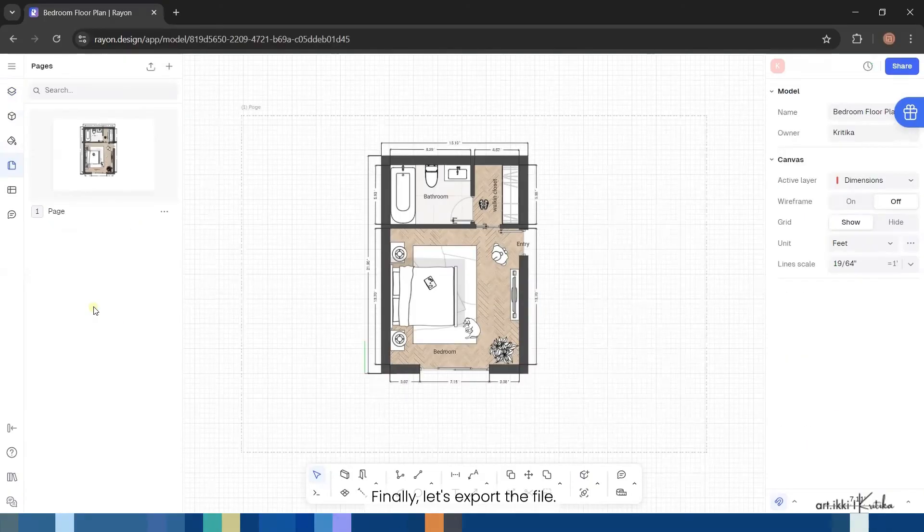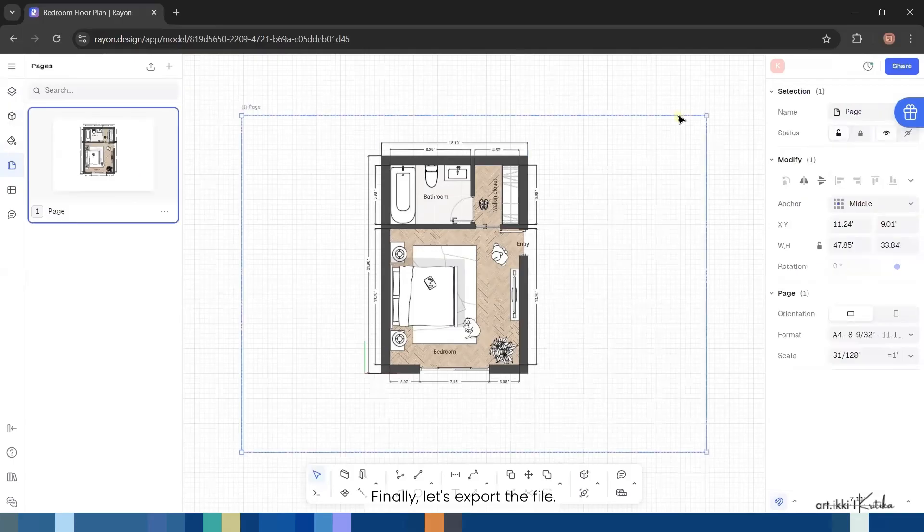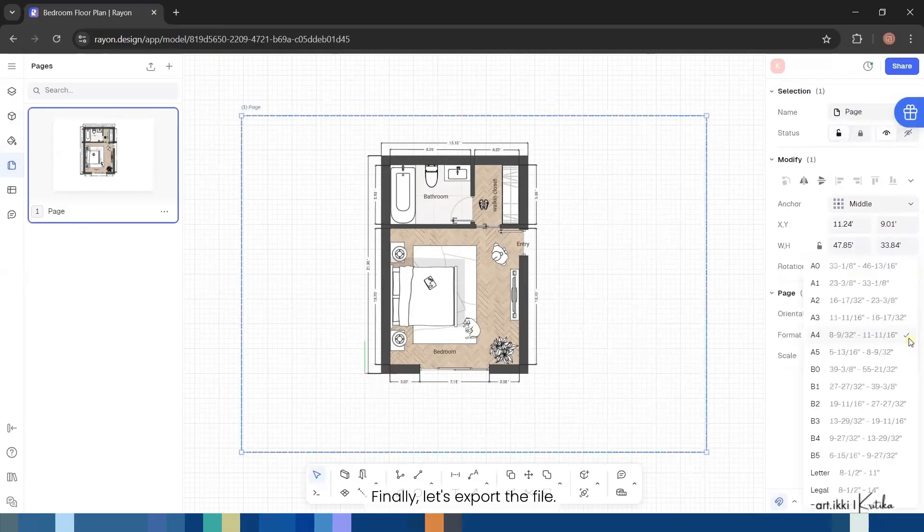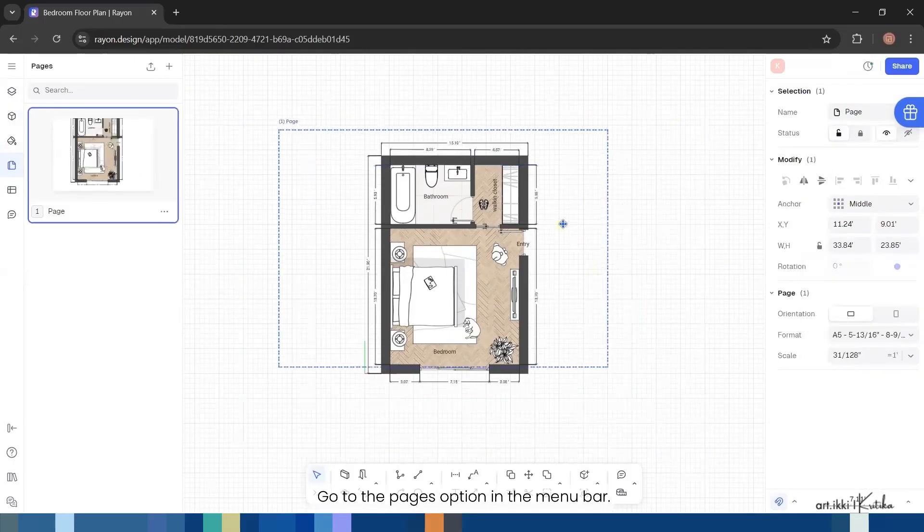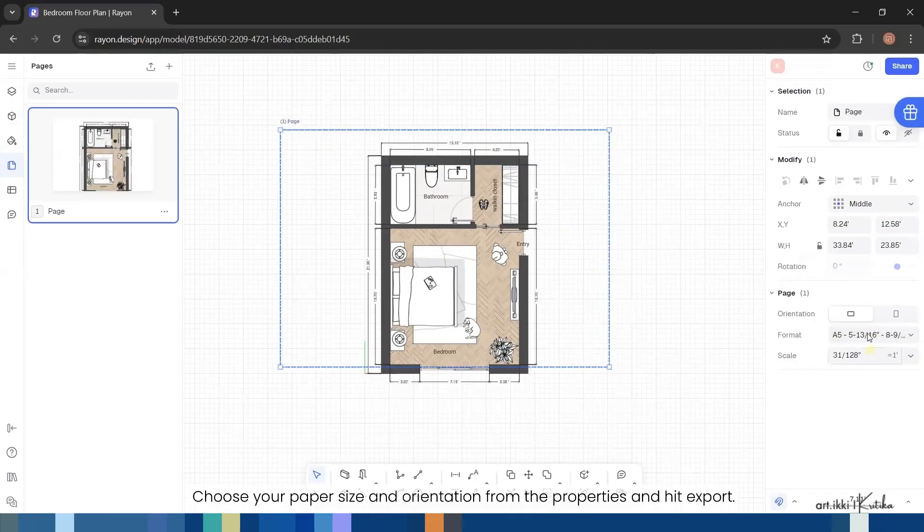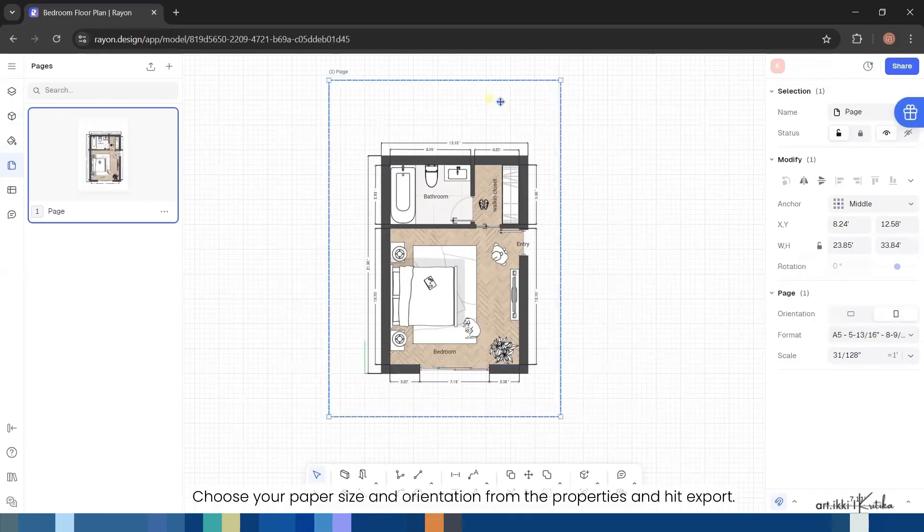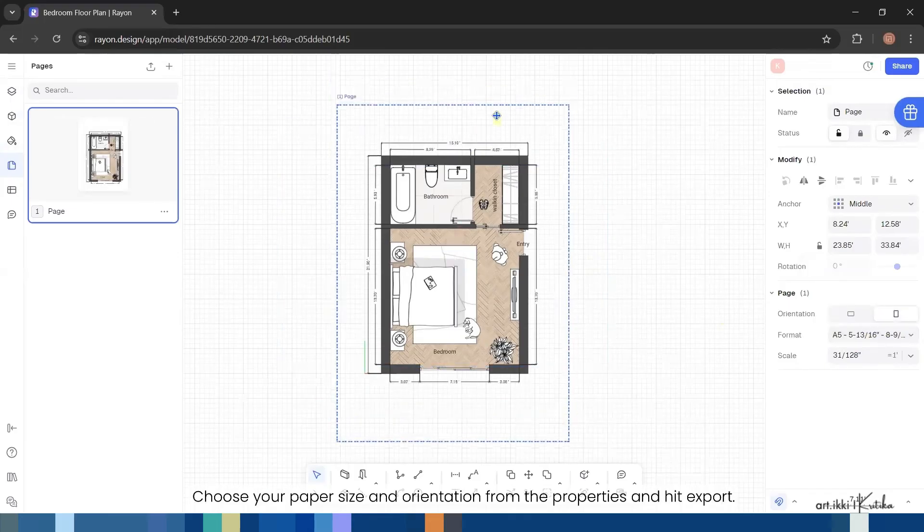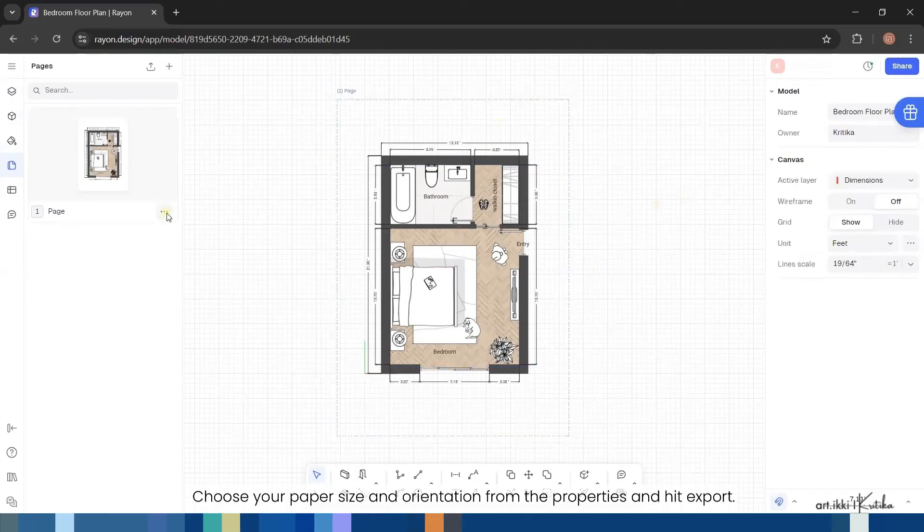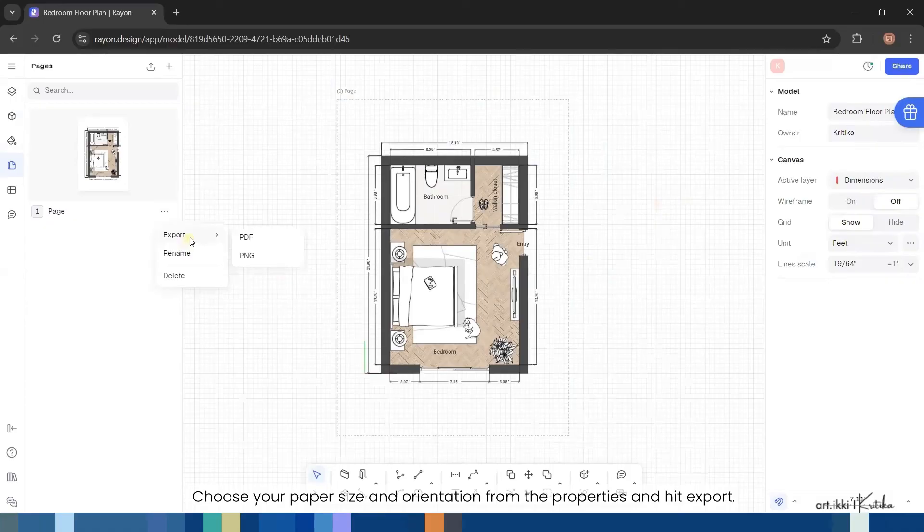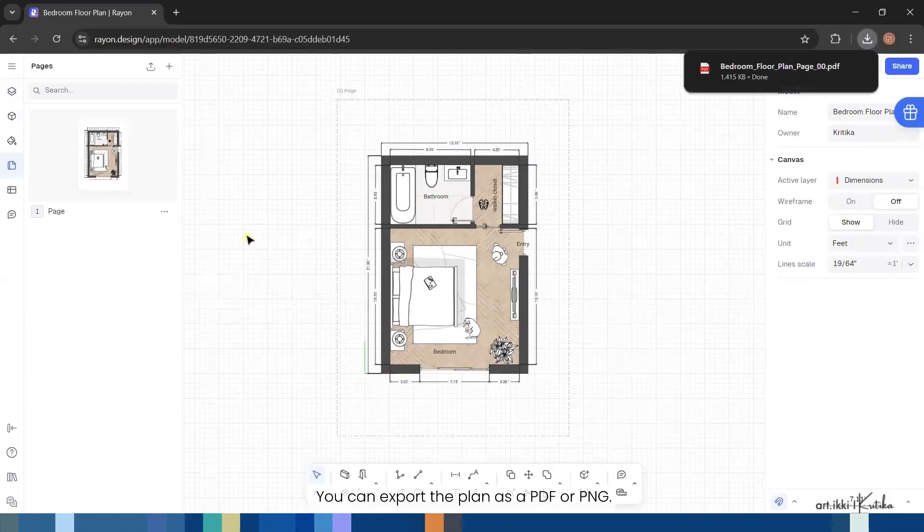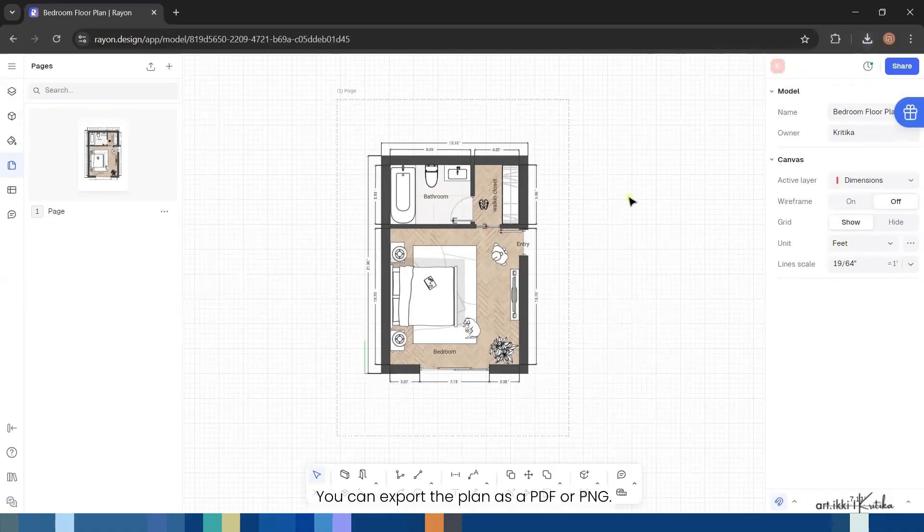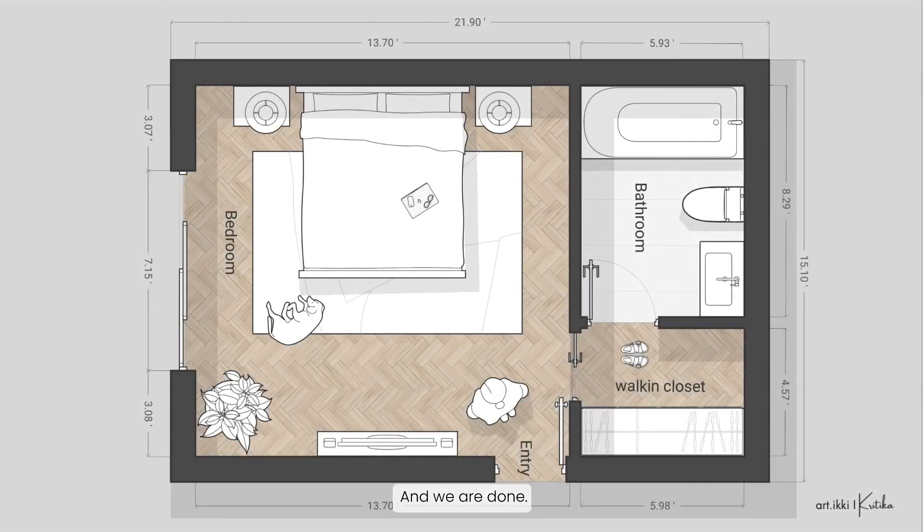Finally, let's export the file. Go to the pages option in the menu bar, choose your paper size and orientation from the properties, and hit export. You can export the plan as a PDF or PNG. And we are done.